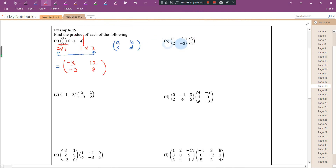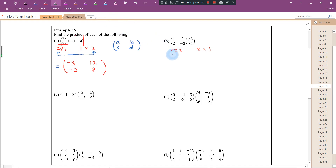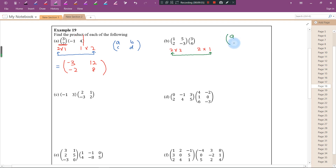Let's try part B. The first matrix is 2 by 2 and the second matrix is 2 by 1. The inner dimensions match, so the answer will have order 2 by 1 — 2 rows, 1 column.